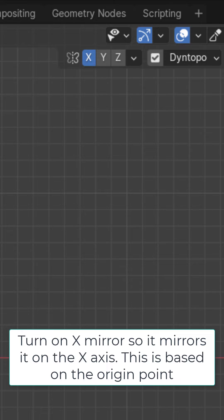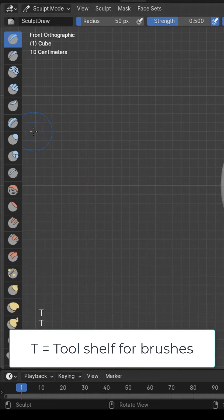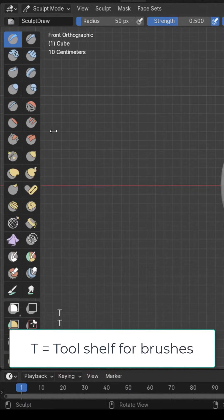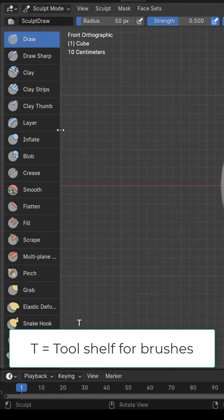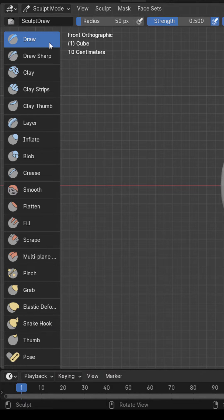Let's turn on X mirror so that it mirrors on the x-axis. If we hit the T key we get our tool shelf which we could expand and right here we have all the different brushes for sculpting.